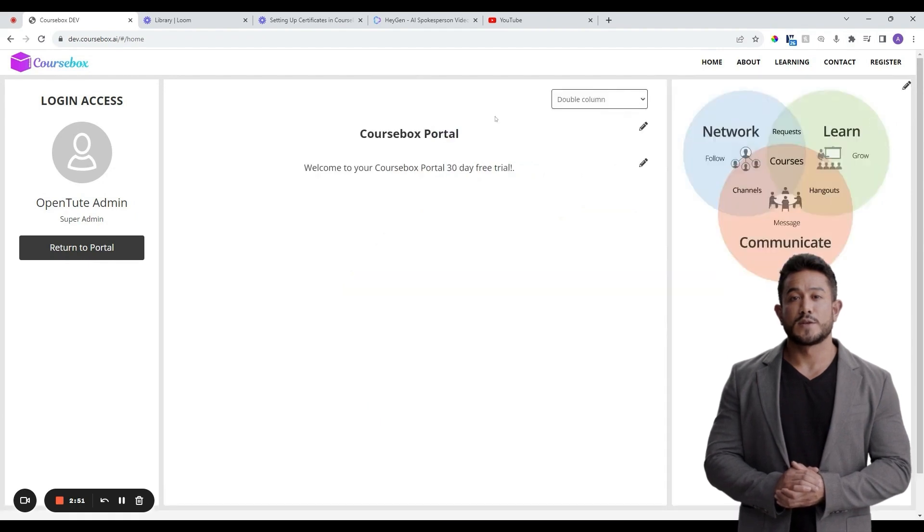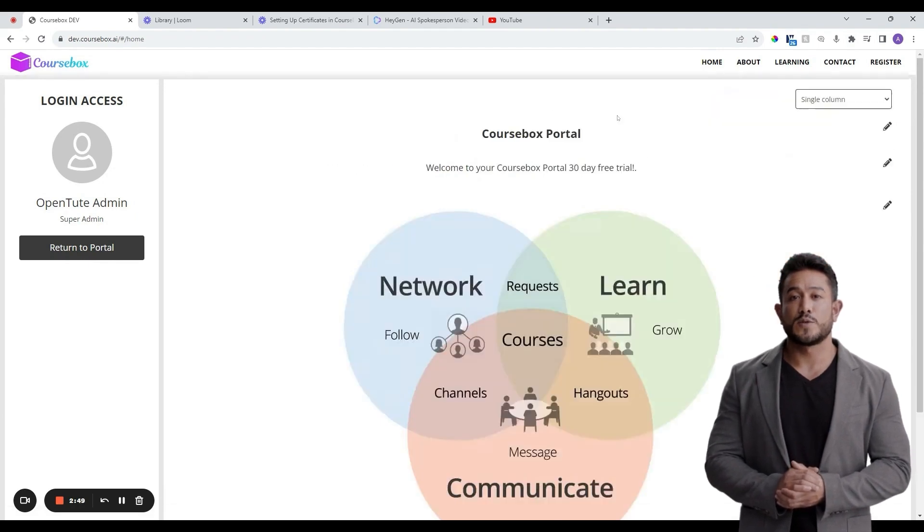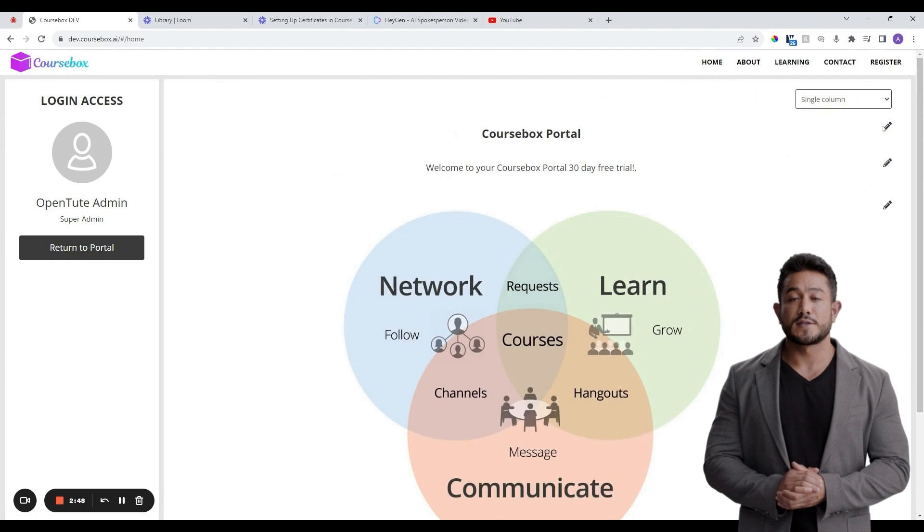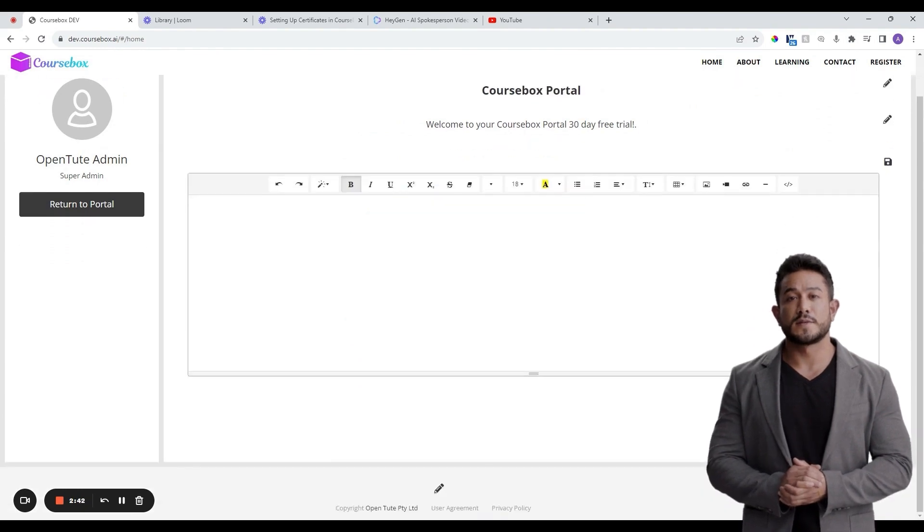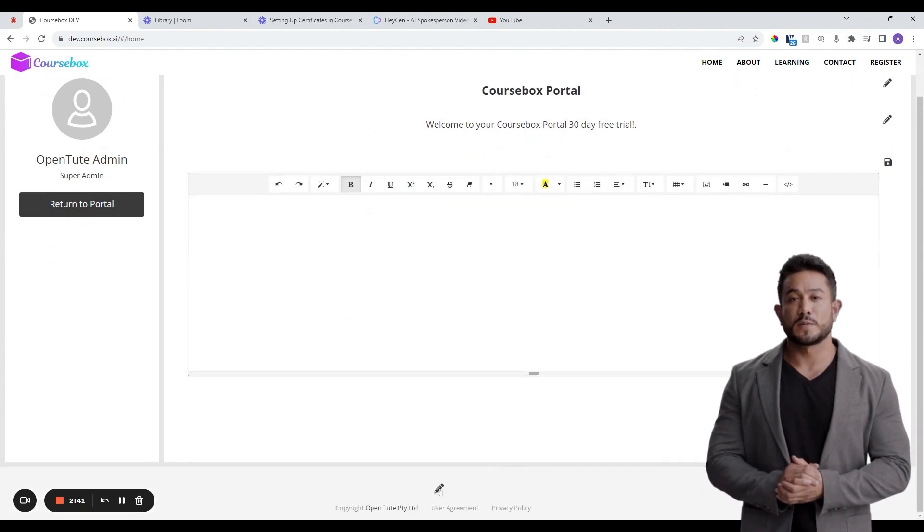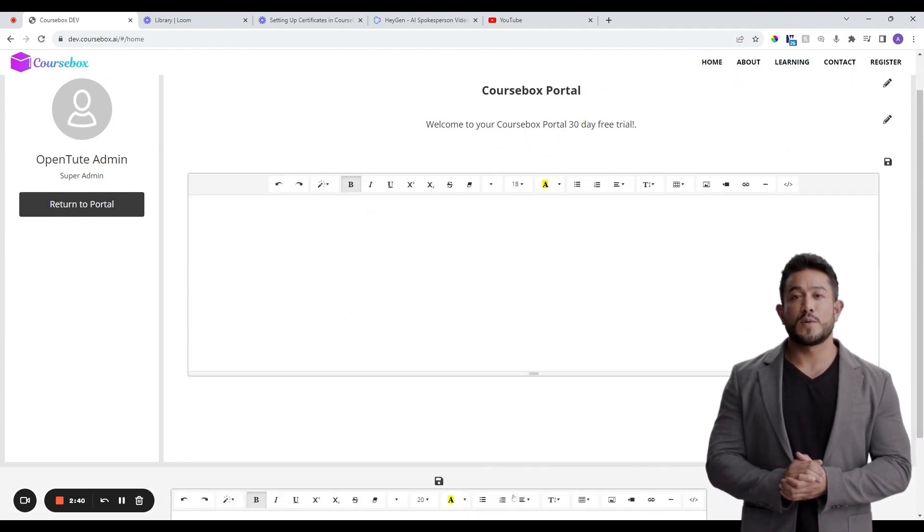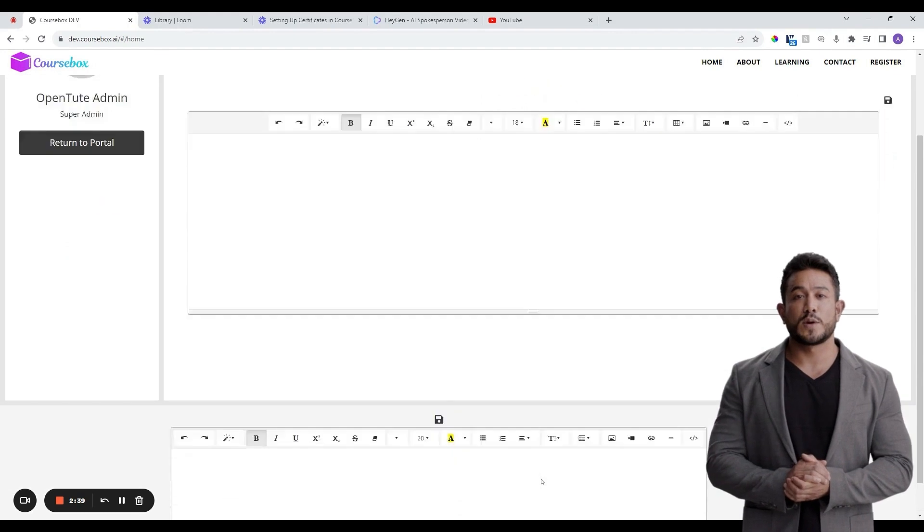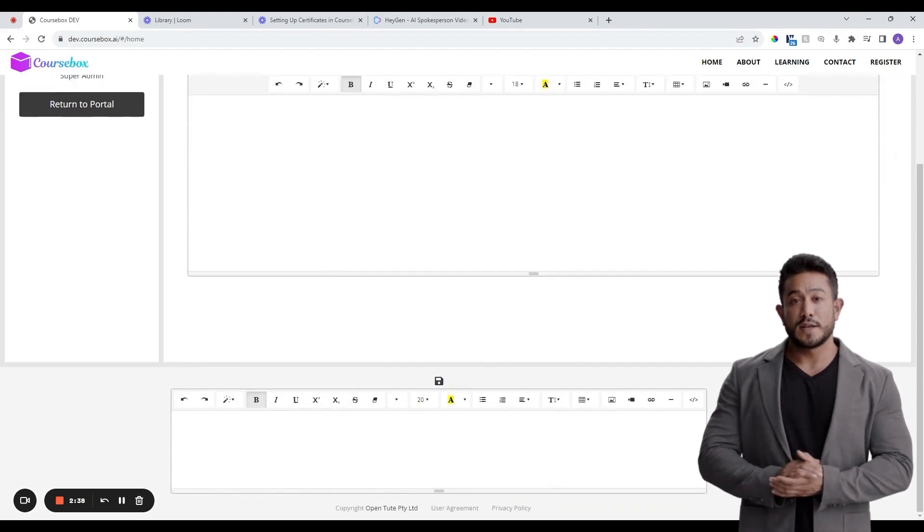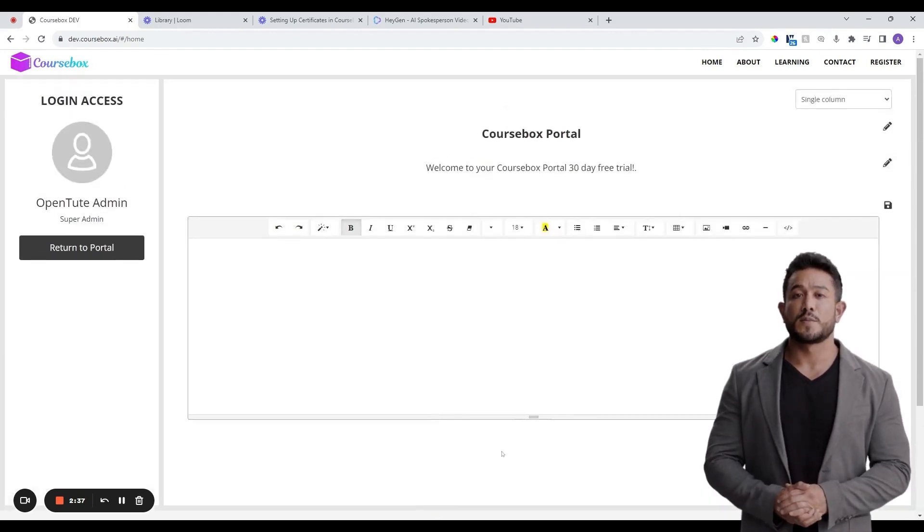It includes a full HTML editor so you can add any text or visuals that you would like. Click on each of the pages in the menu in the top right corner to go through editing and branding each of the pages.